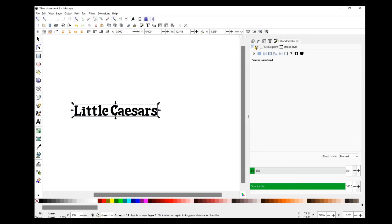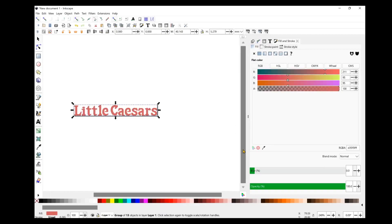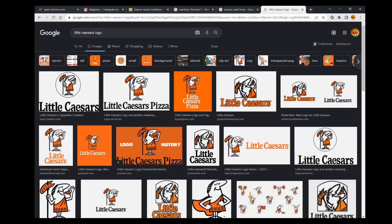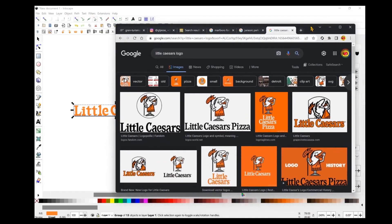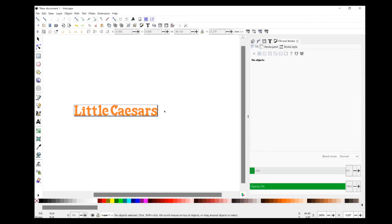Let's go ahead over to Fill and select Flat Color. I'm going to use one of these presets — this probably isn't the exact right color, but I think it's pretty close to the Little Caesars orange.